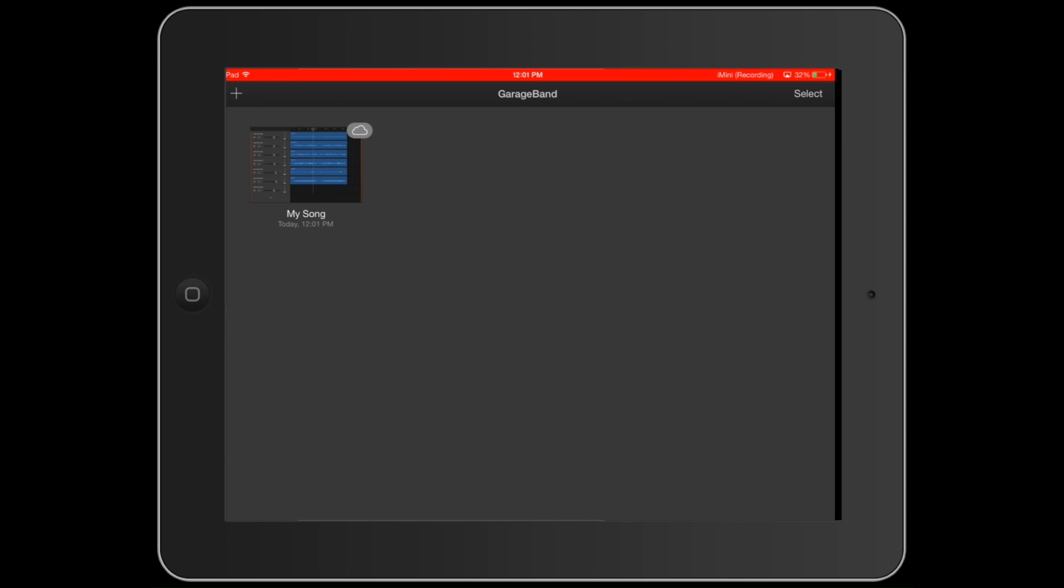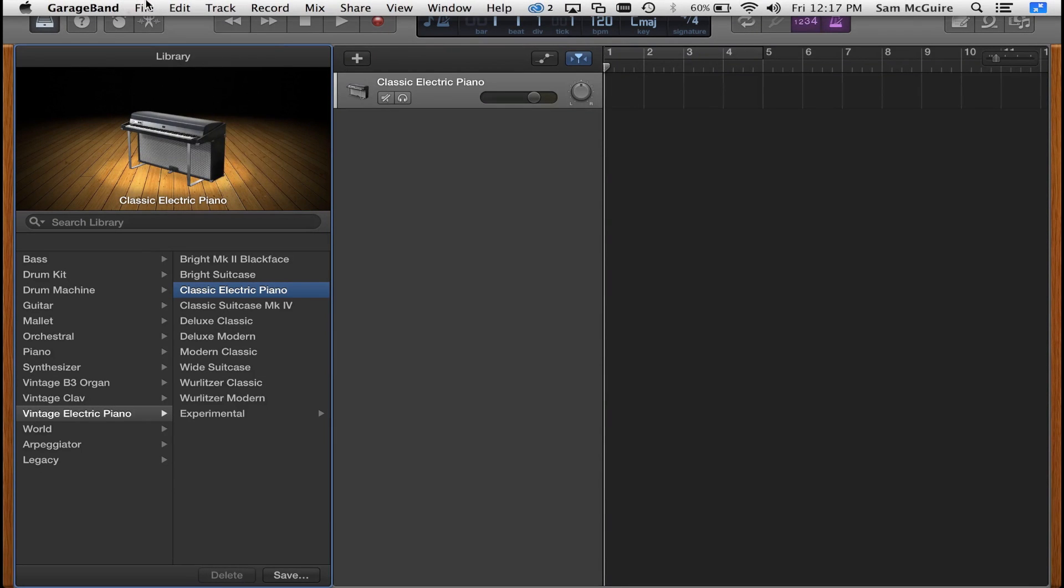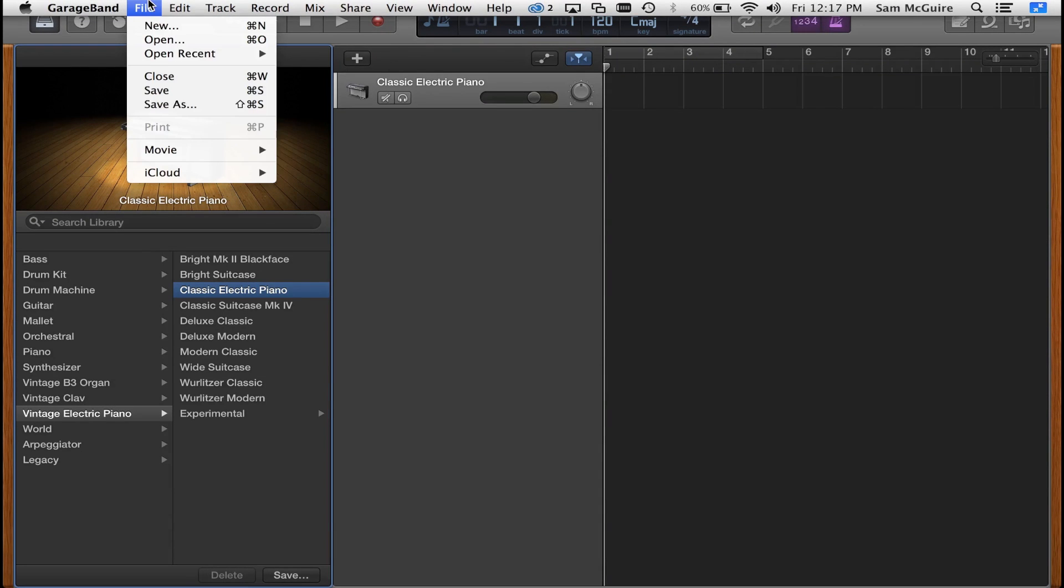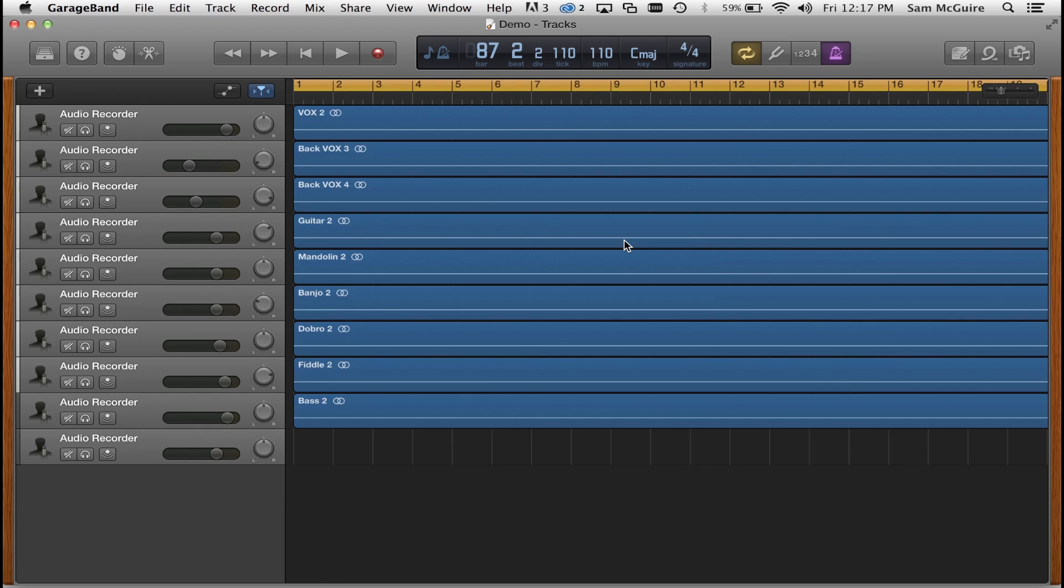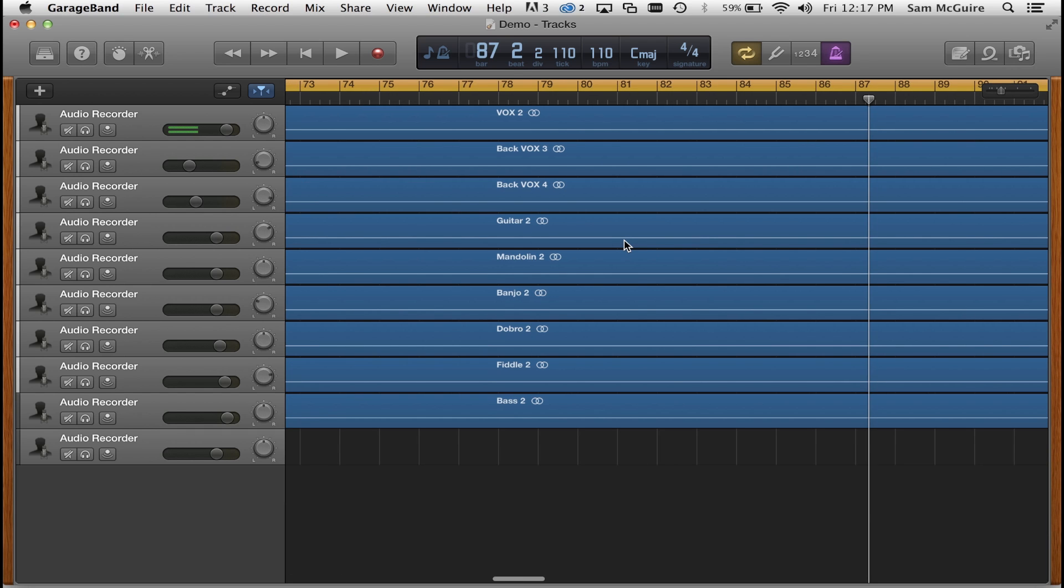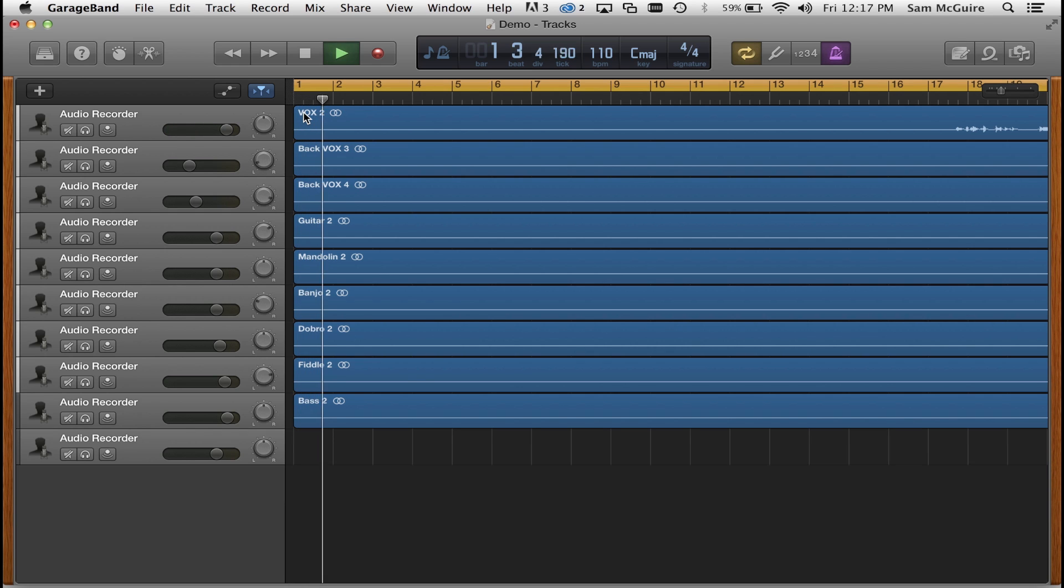And then once you have that done, what's really cool is that you can go into your GarageBand on your Mac, and you can now go to iCloud, import GarageBand for iOS song, and then it pops right up. So you can now take those projects with essentially just a couple clicks, and there we have it.